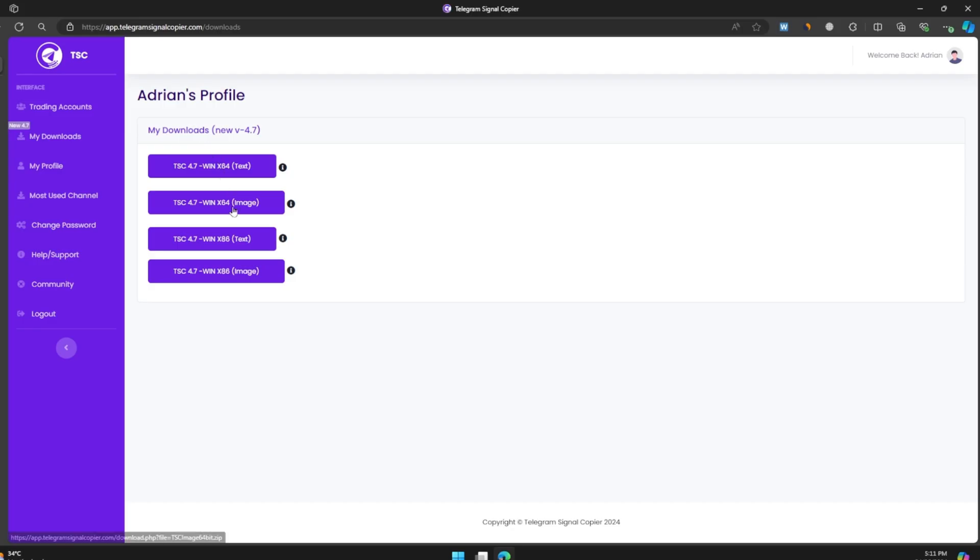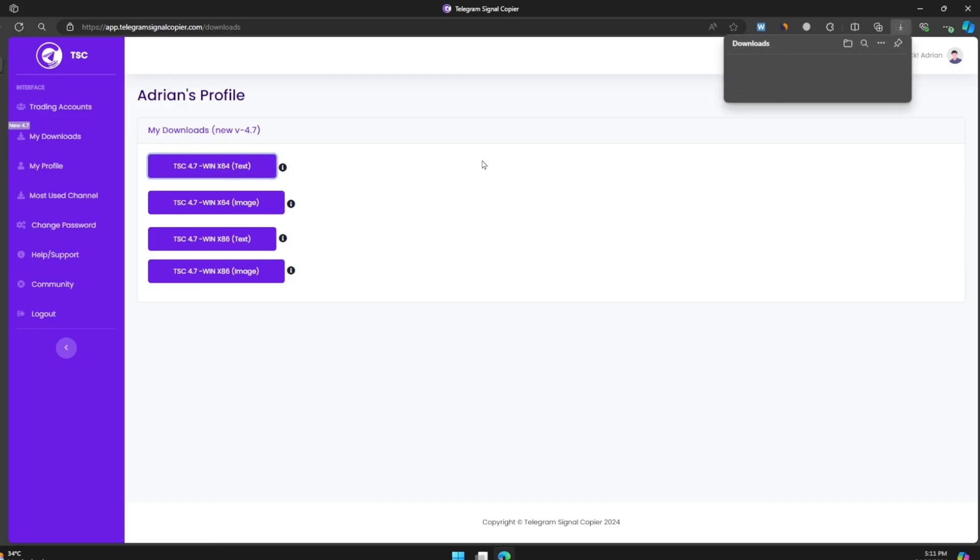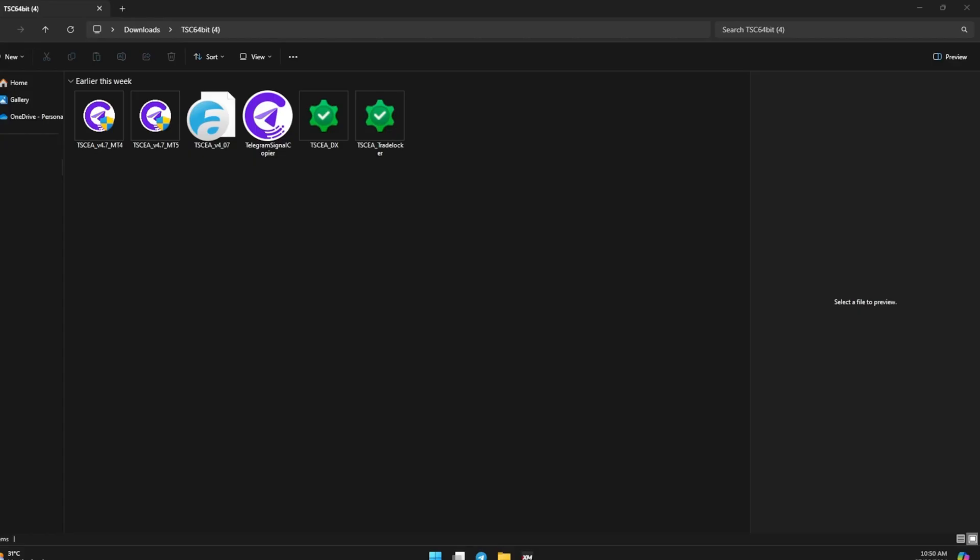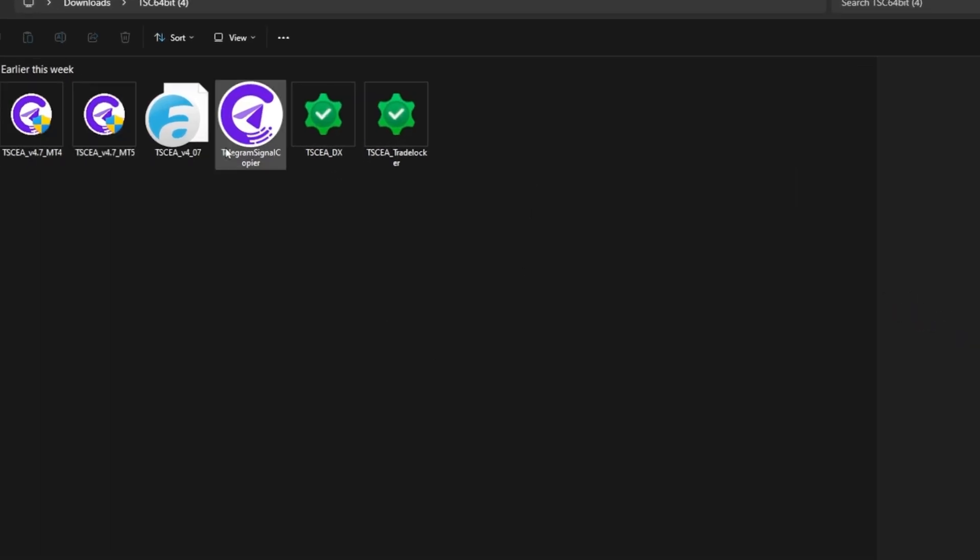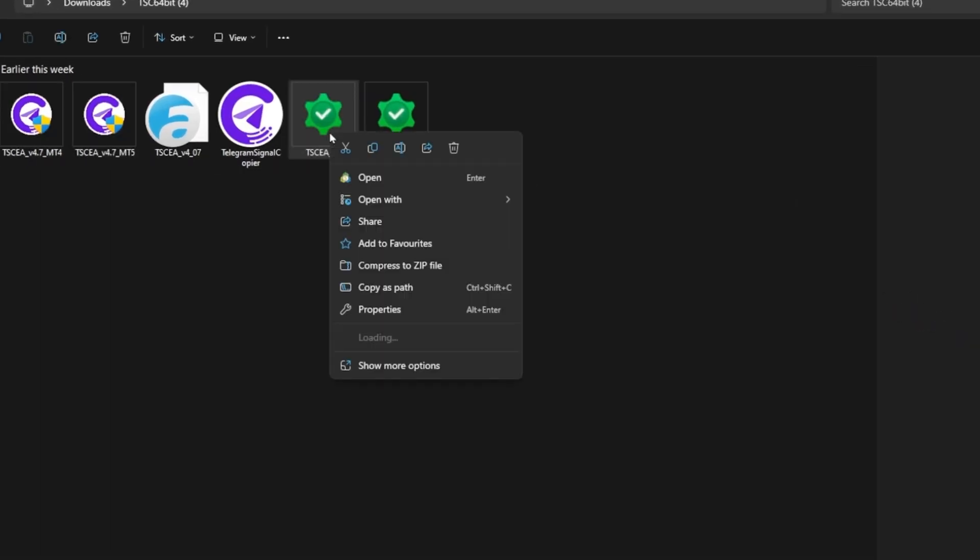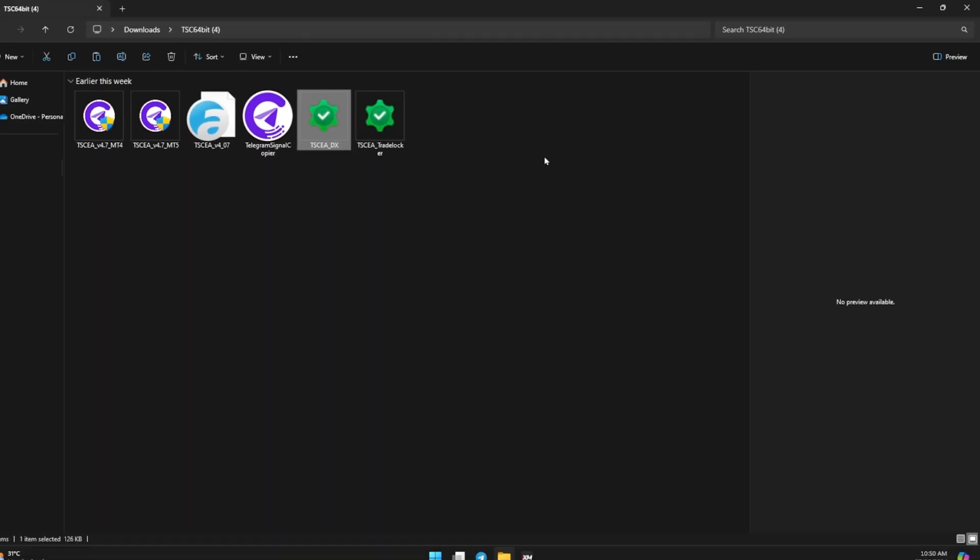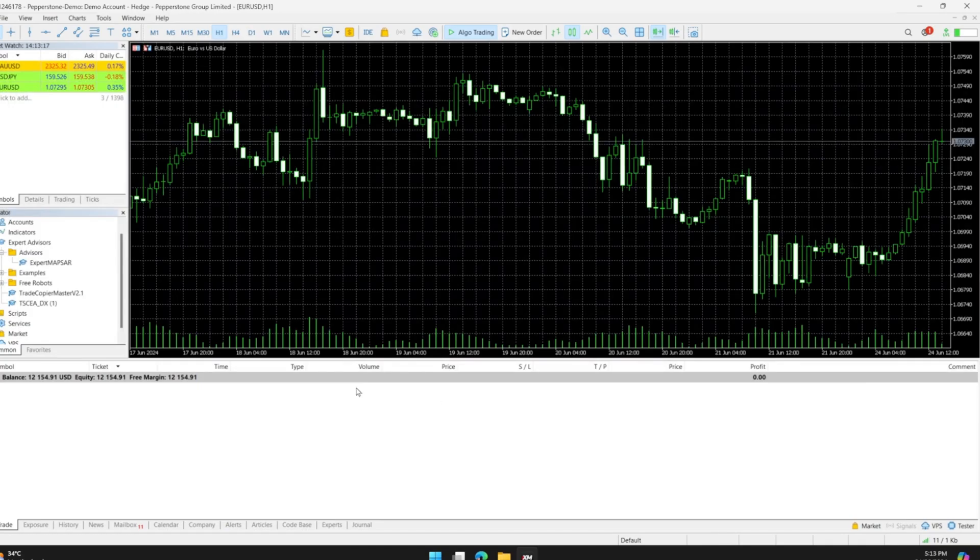First, download the new 4.7 version of TSC and extract the files. You will see an EA named TSCEADX. Copy this file and open your MetaTrader 5 terminal.